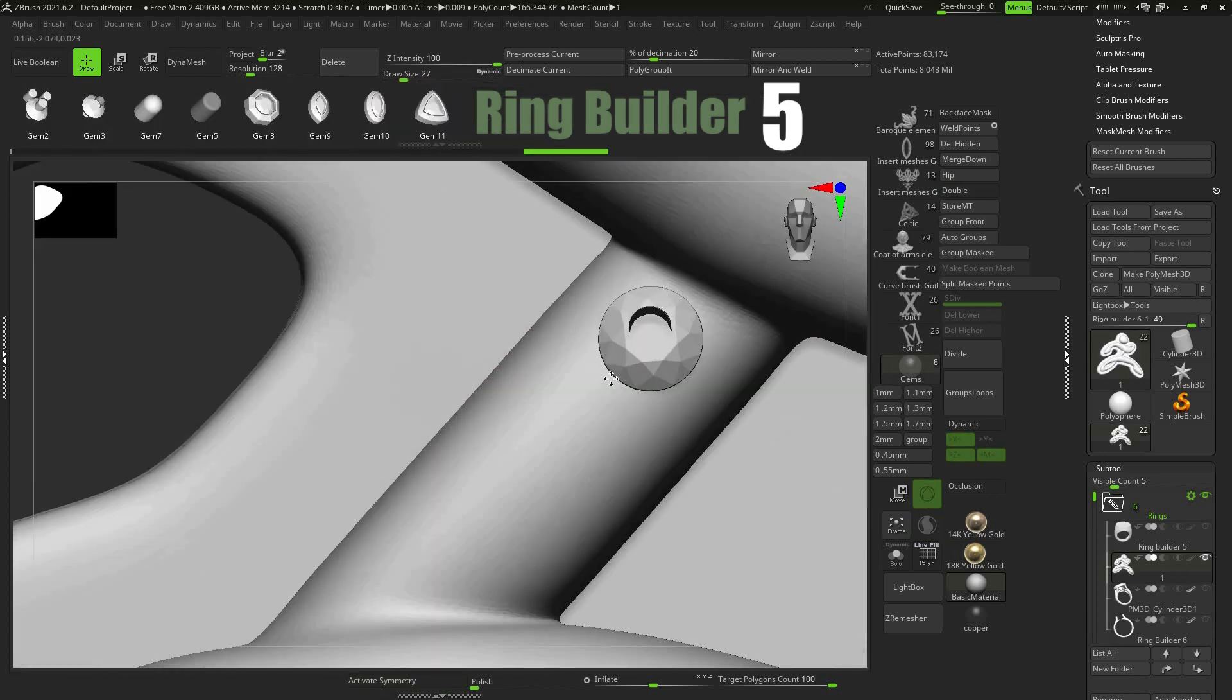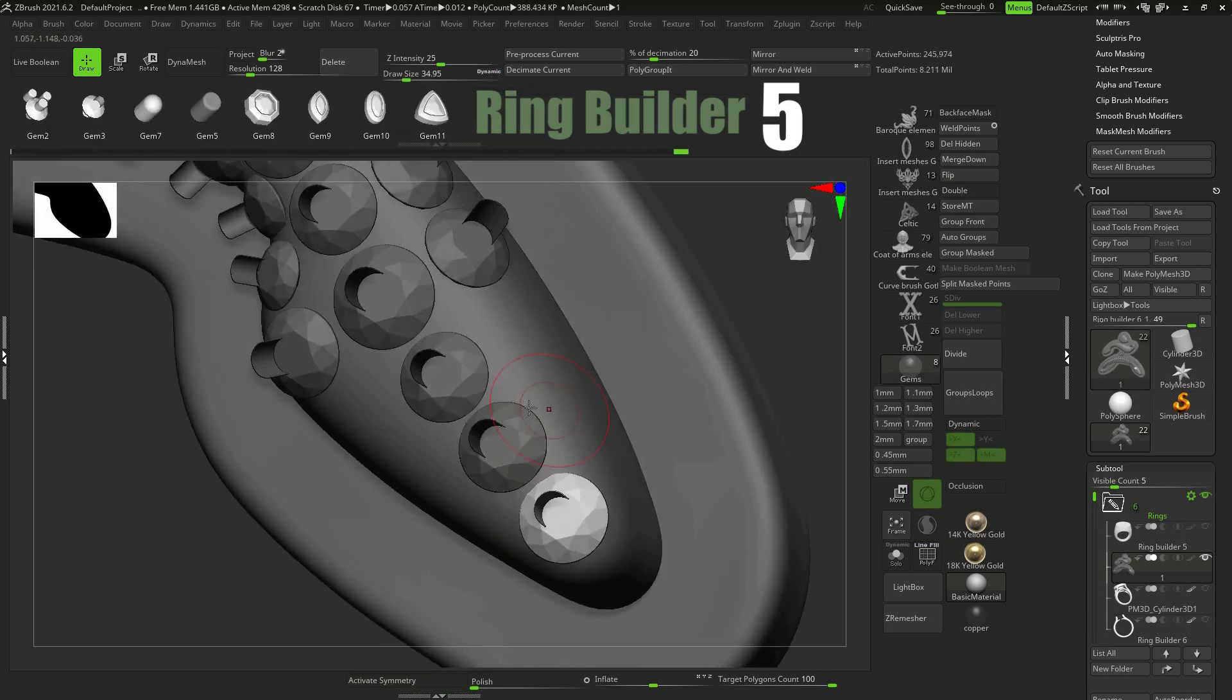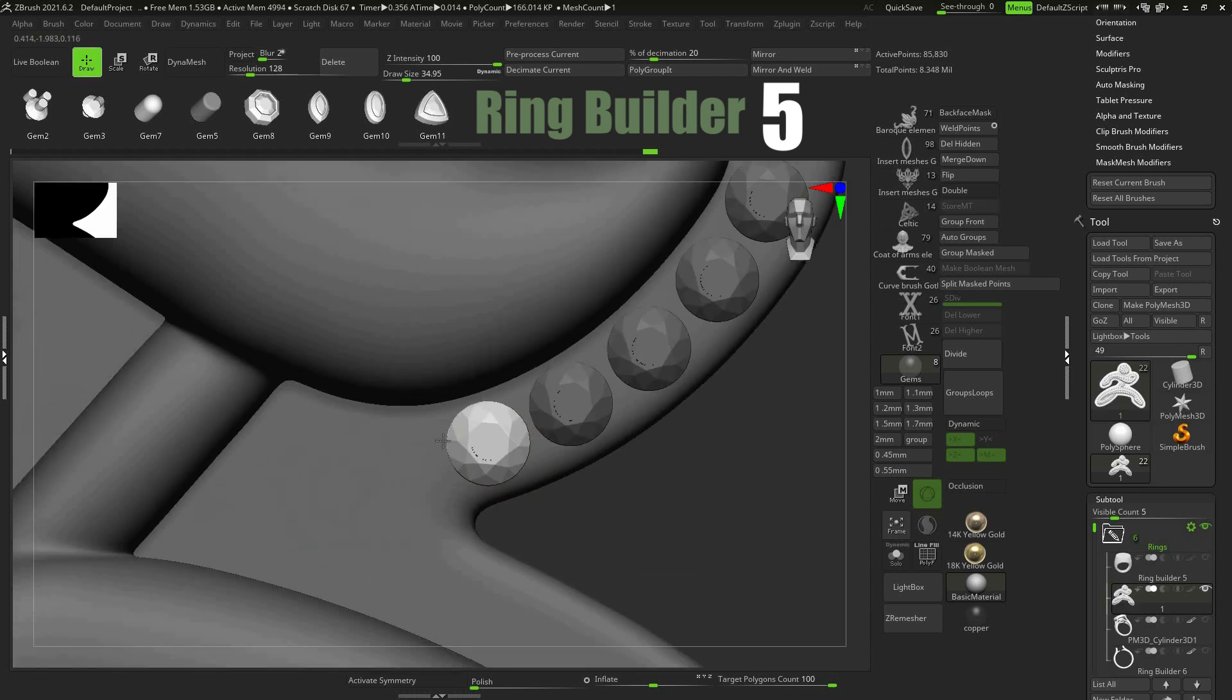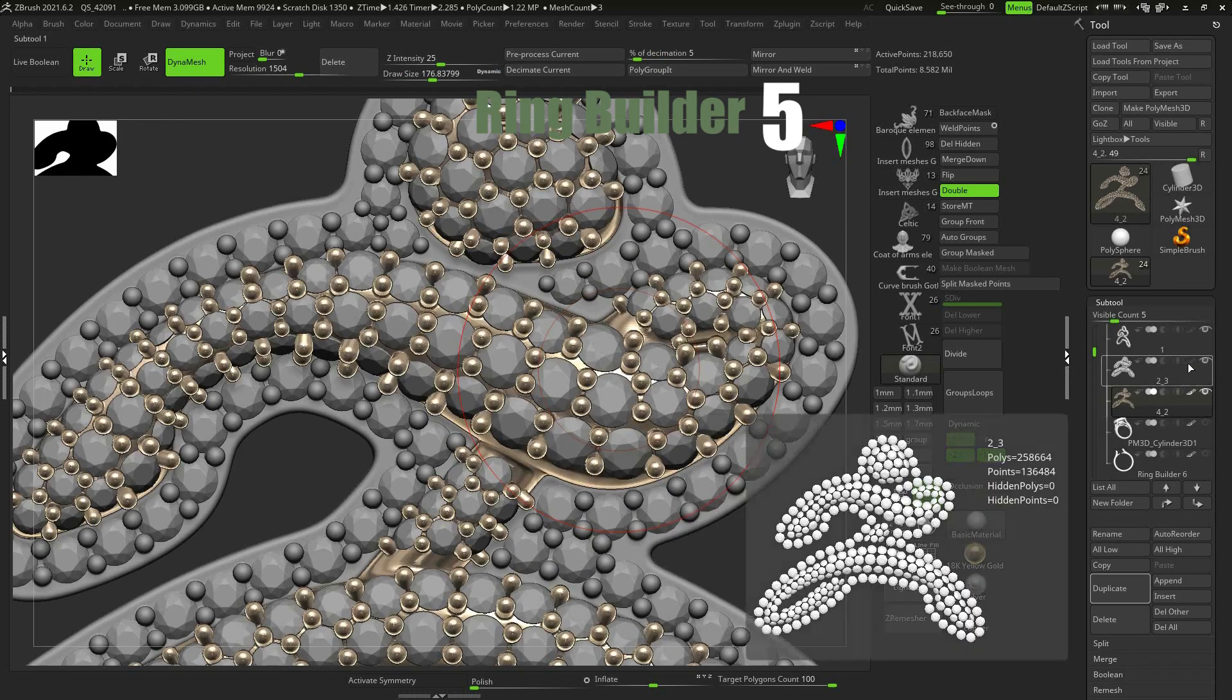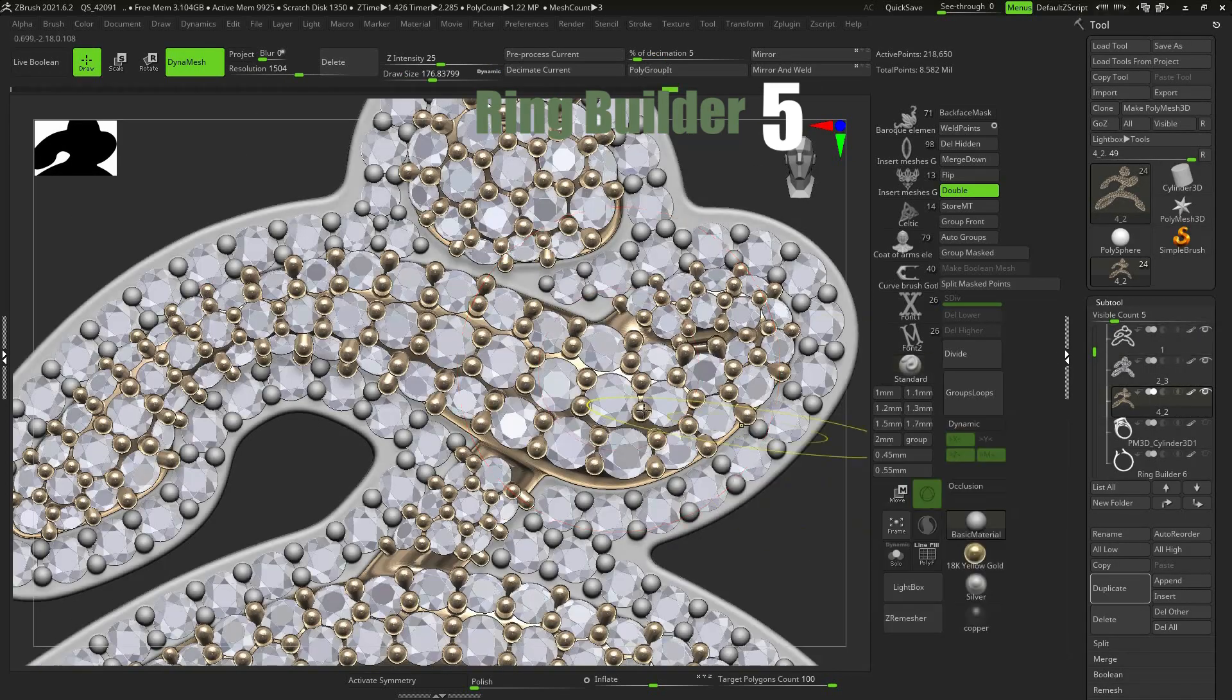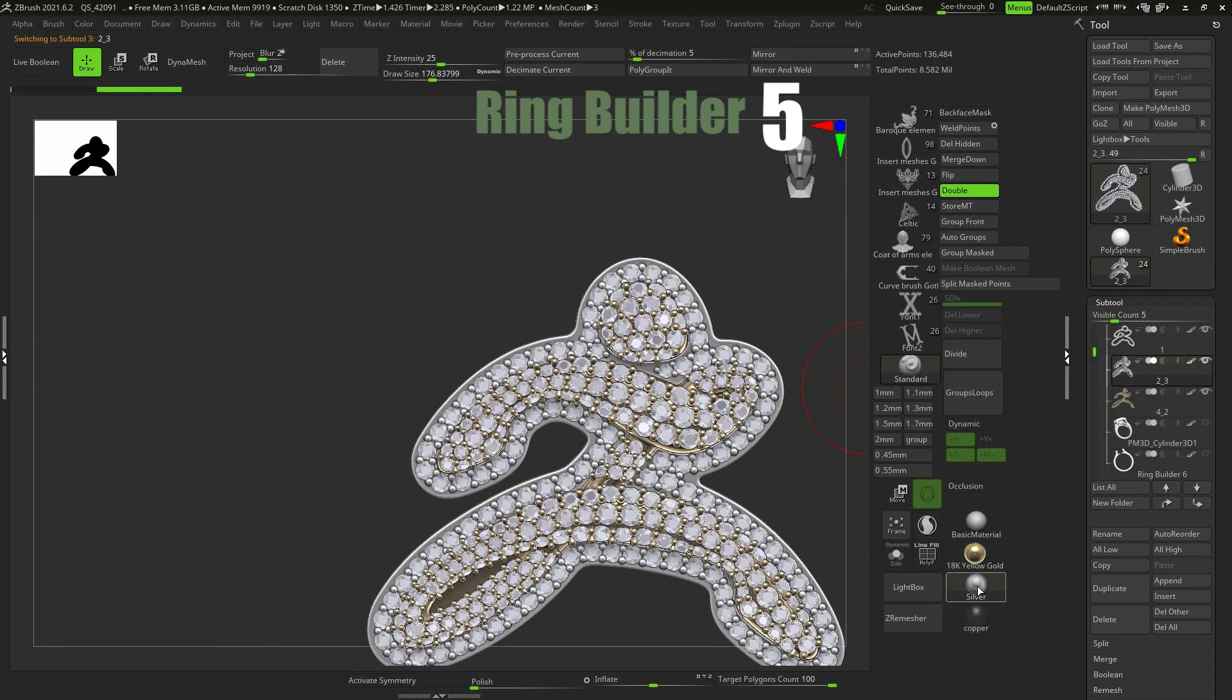With the Ring Builder 5 you can set gems on your models, make full diamond pieces with correct sizes in millimeters, check your model in different metal and gemstone materials.